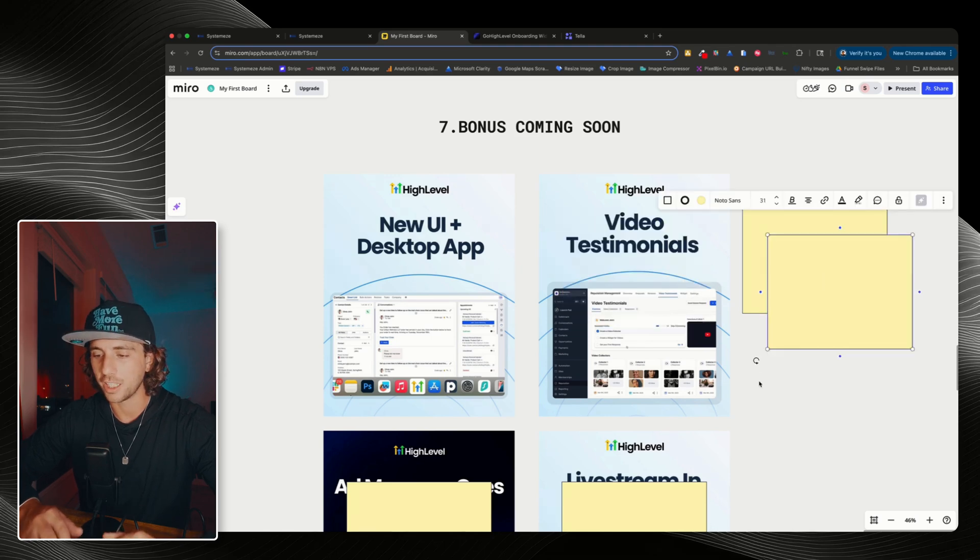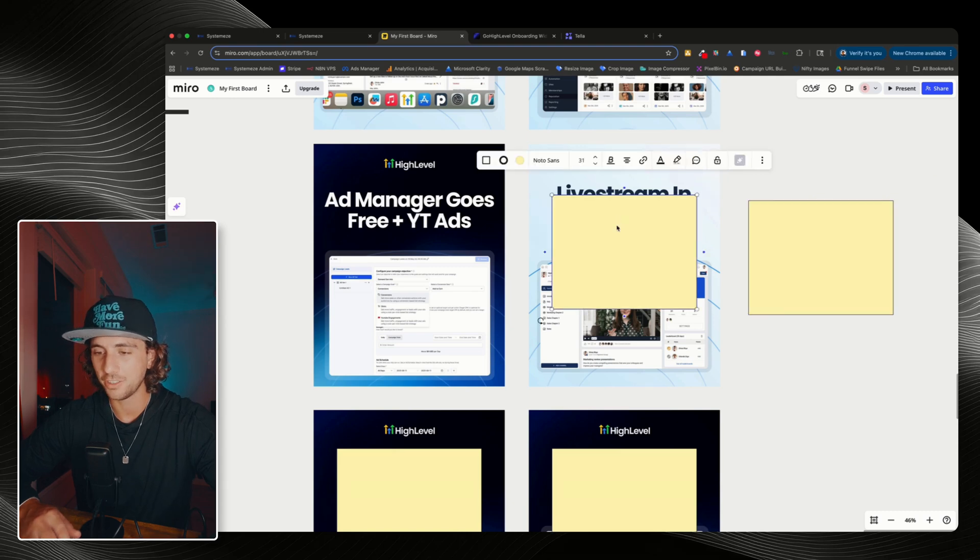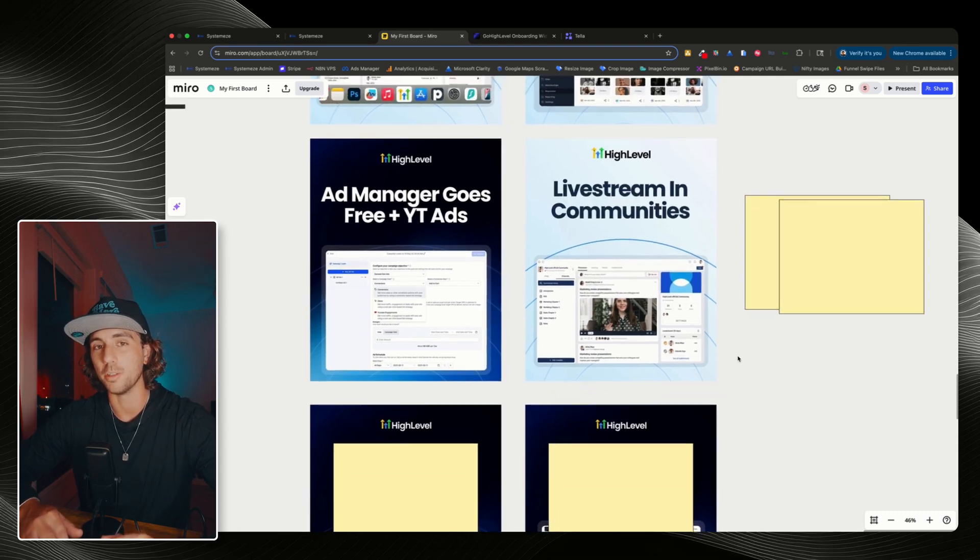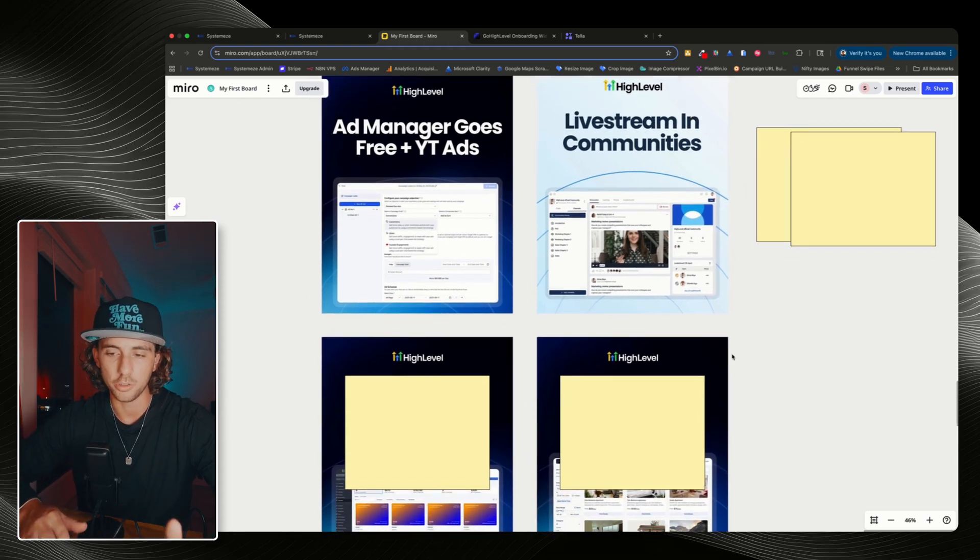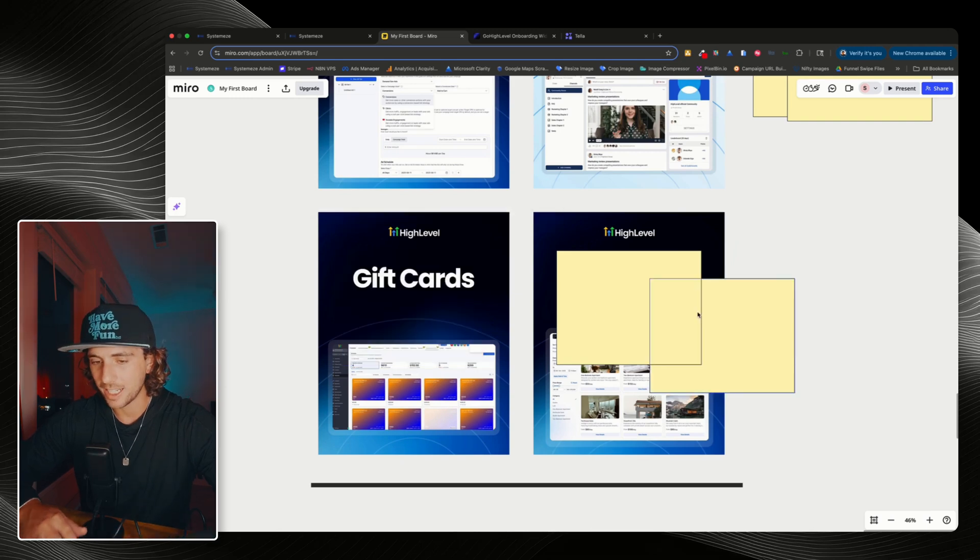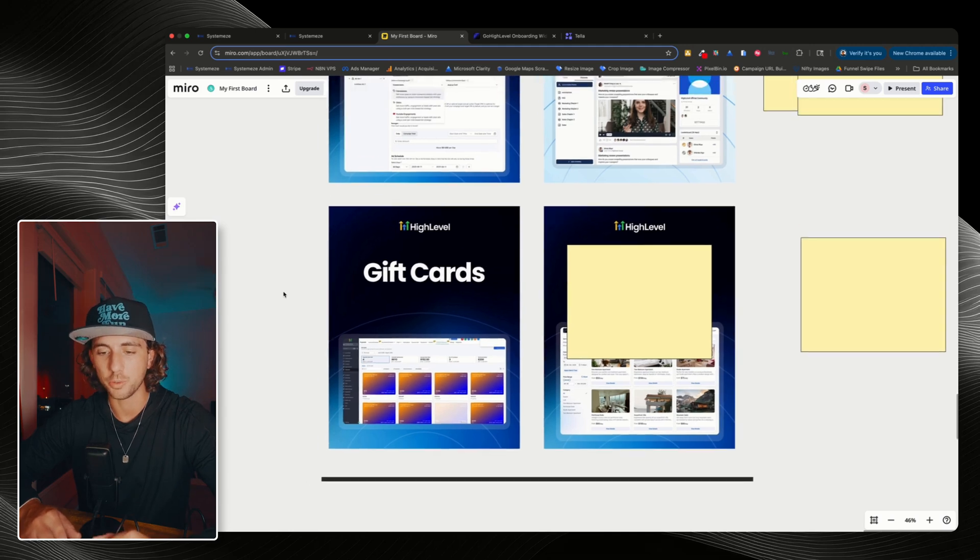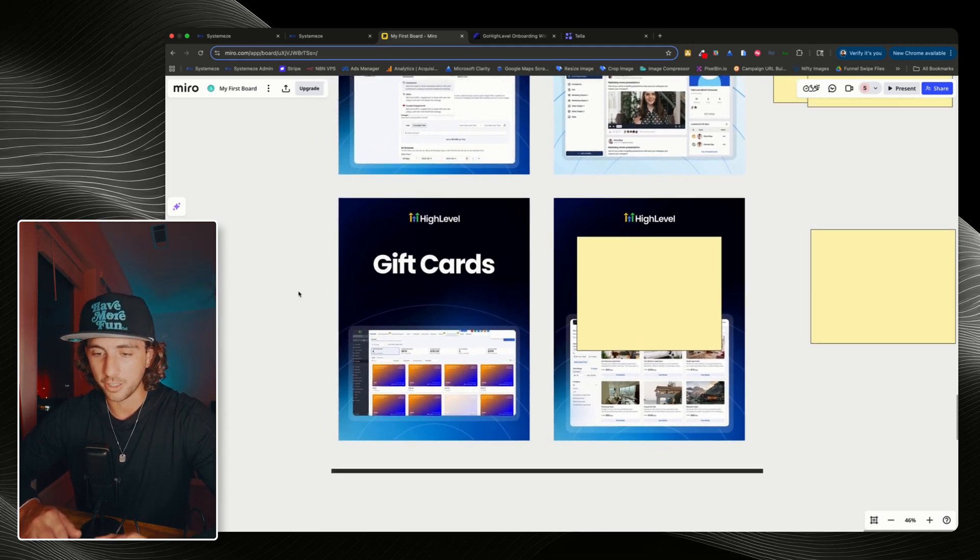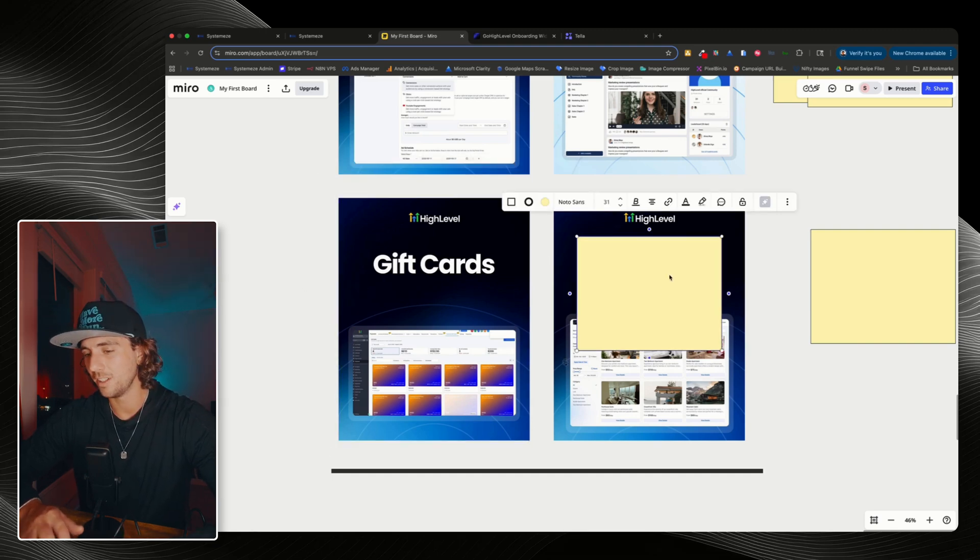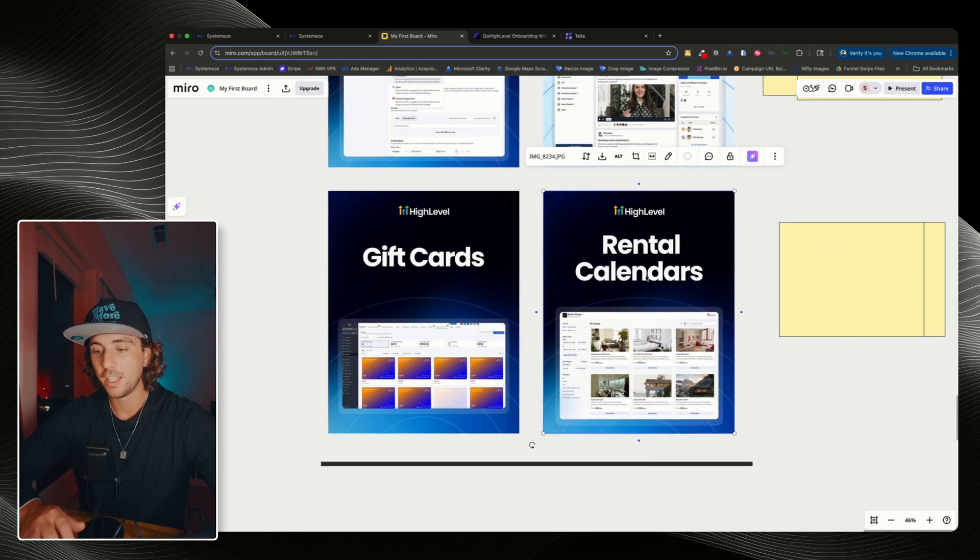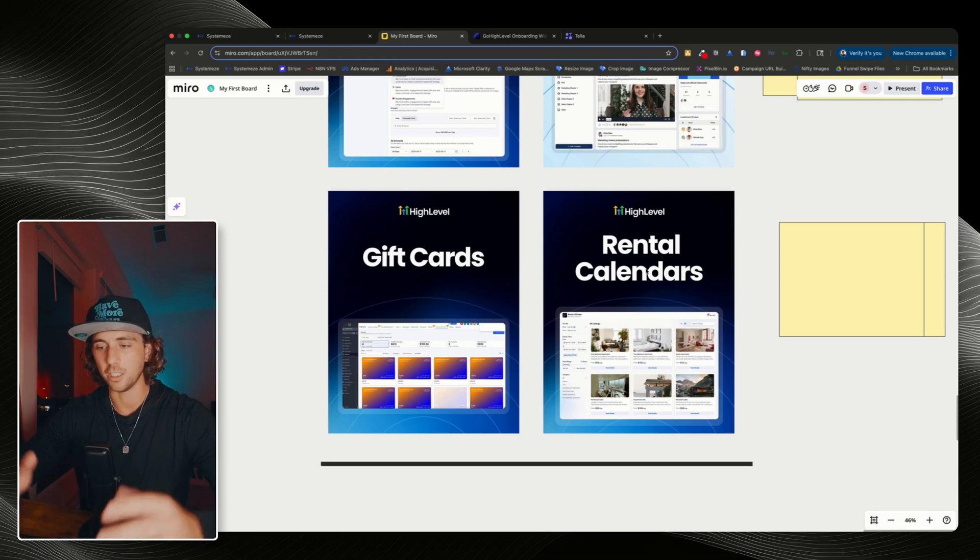Second, we're also going to get video testimonials. Ad manager goes free. Plus they're also integrating YouTube ads. Fourth, we're going to get live streams in communities so you can post to your audience and you can go live straight from the communities tab rather than outsourcing to Zoom or Google Calendar. And next, we have gift cards so that you can actually provide your clients with gift cards and they can give those to their customers. And as you know, if you are in the service industry, gift cards are absolutely massive, especially when it comes to the holidays. So this is going to be a big win. And finally, we have rental calendars. To be quite fair, I'm not very stoked on this, but I know there's a lot of people that have been requesting it. So there you go. You got rental calendars.